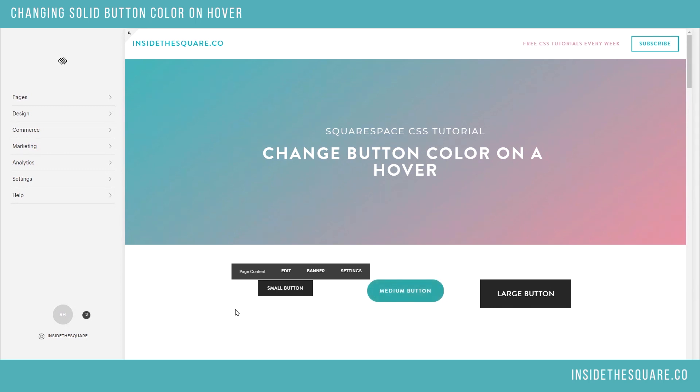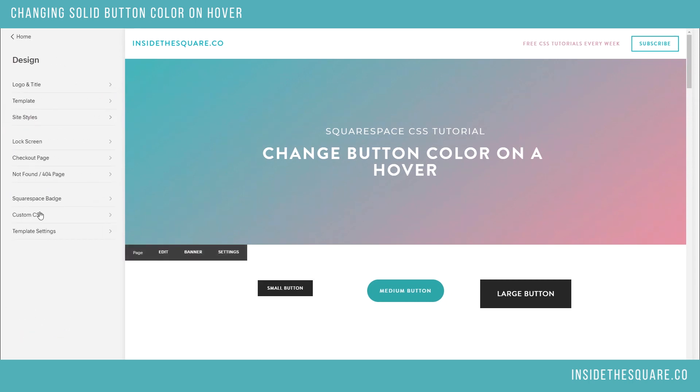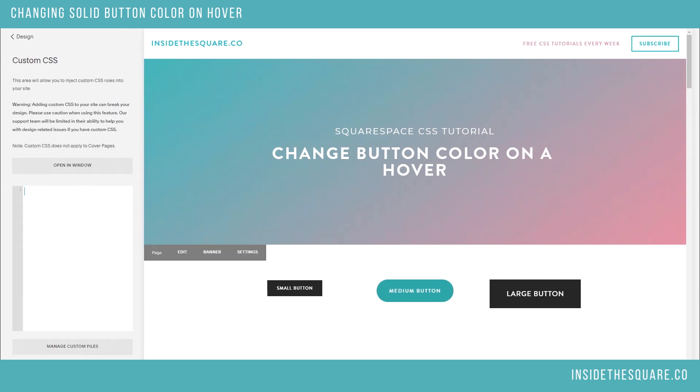To reach the custom CSS menu, go to Design and then down to Custom CSS.